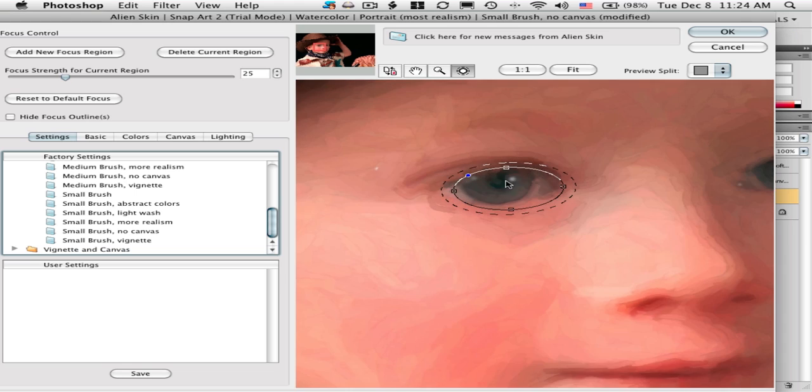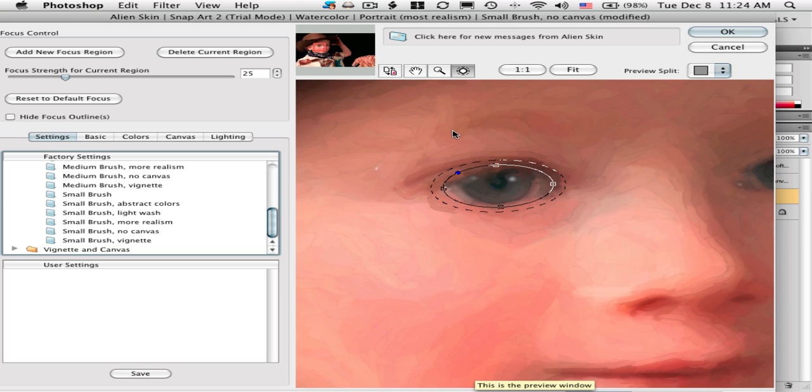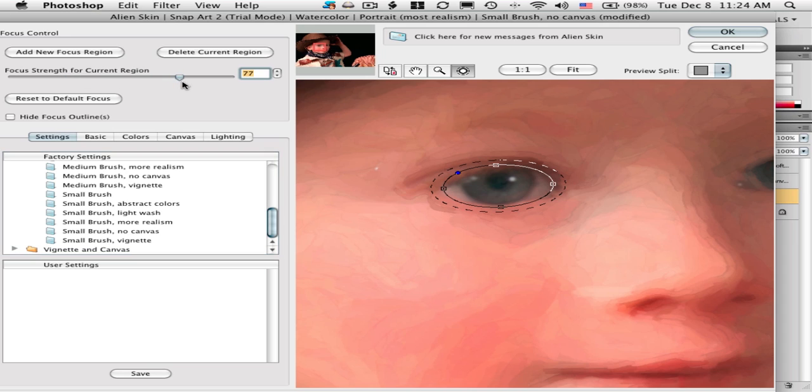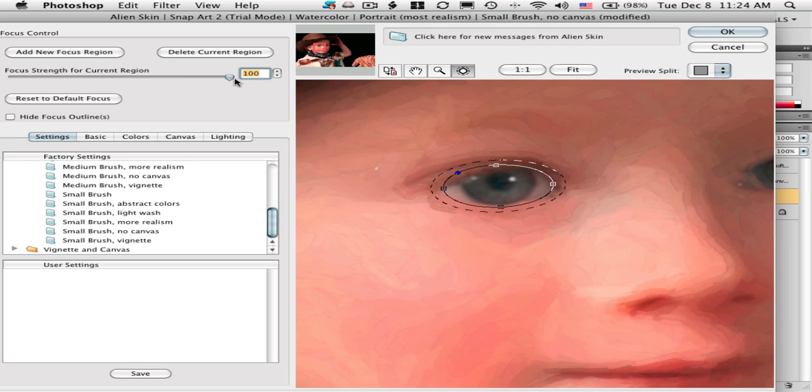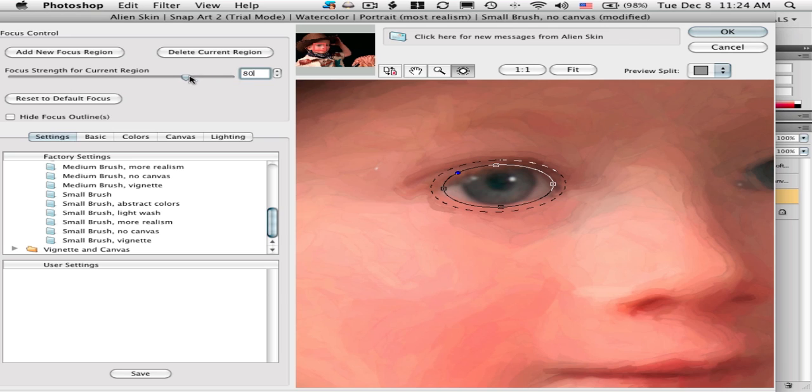Normally you want the eyes to have a lot more detail. Once you make a focus region, you drag up the detail and you'll see the detail come back into the eyes. It looks a lot more like you would expect an eye to look in a painting.